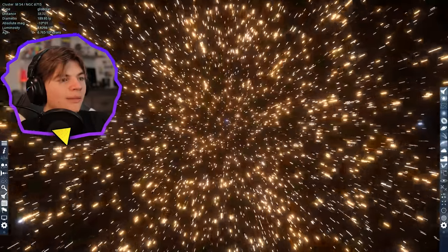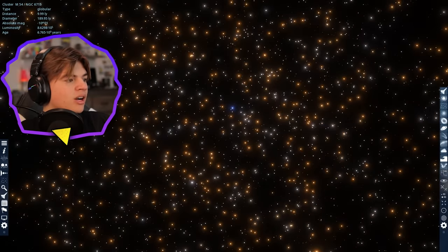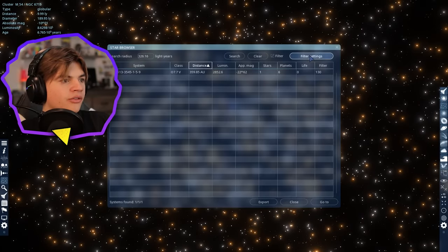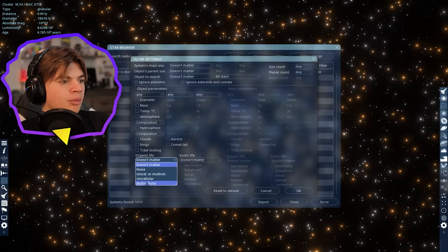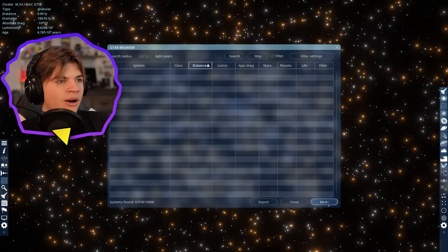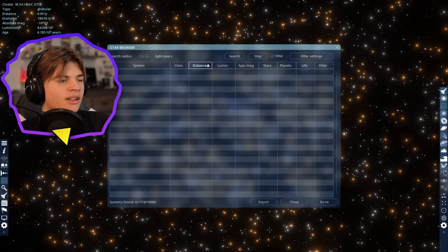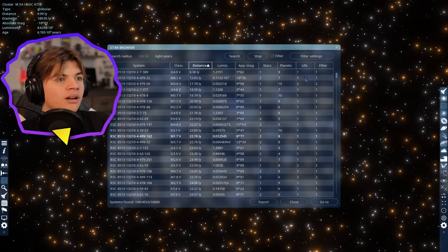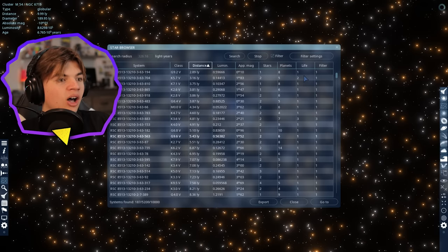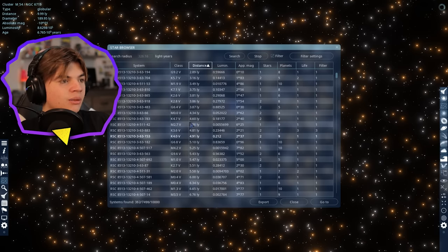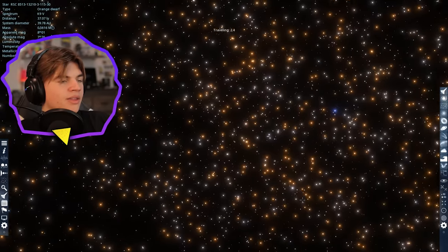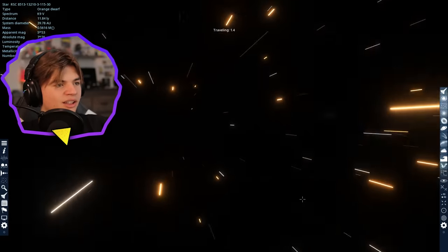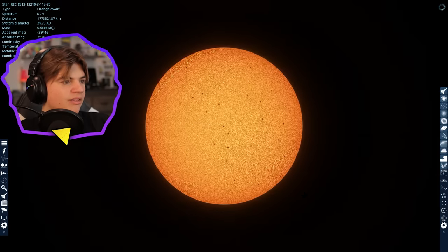So let's see if we can find life actually out here beyond the Milky Way. So we're just going to set our filter to organic life multicellular. If there's life out here in this star cluster. Yes, let's go. There's a lot actually. Three. This one has three systems with life. This system here has three objects with life.